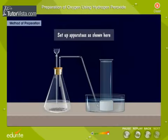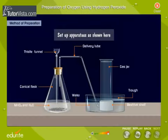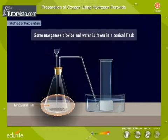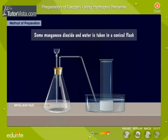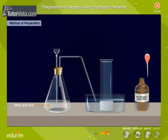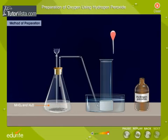Set up the apparatus as shown here. Some manganese dioxide and water is taken in a conical flask. Hydrogen peroxide is added dropwise through the thistle funnel.